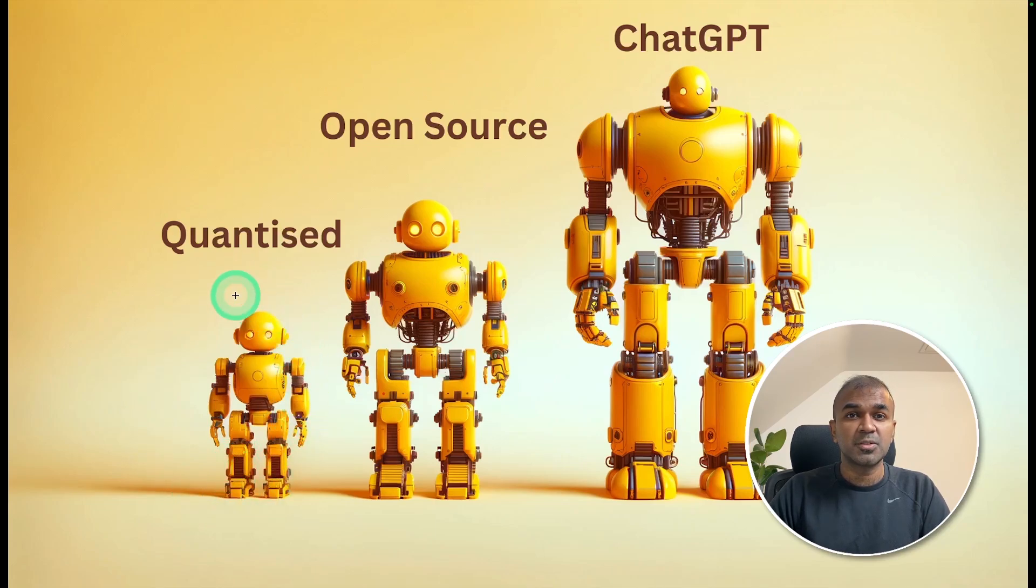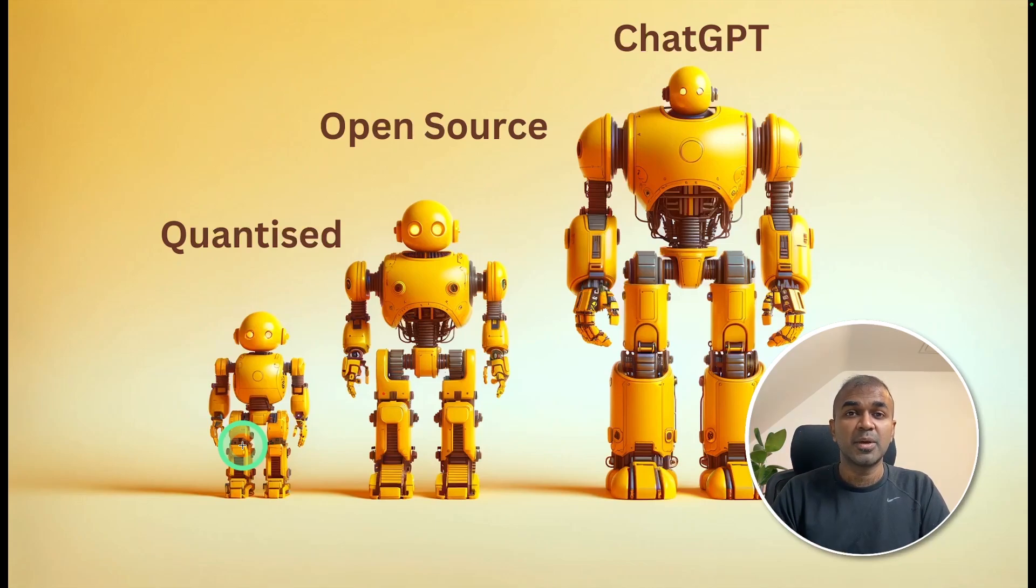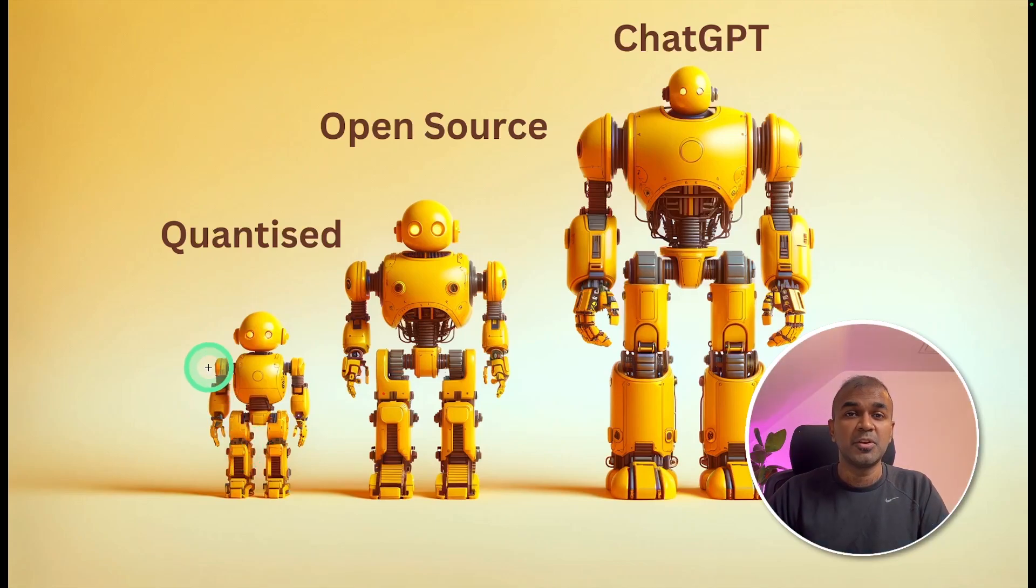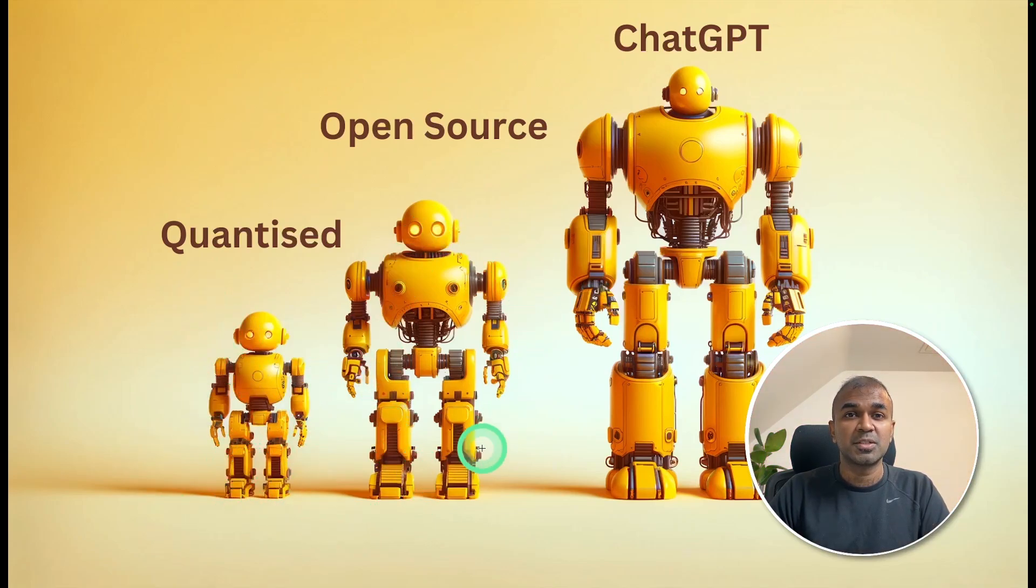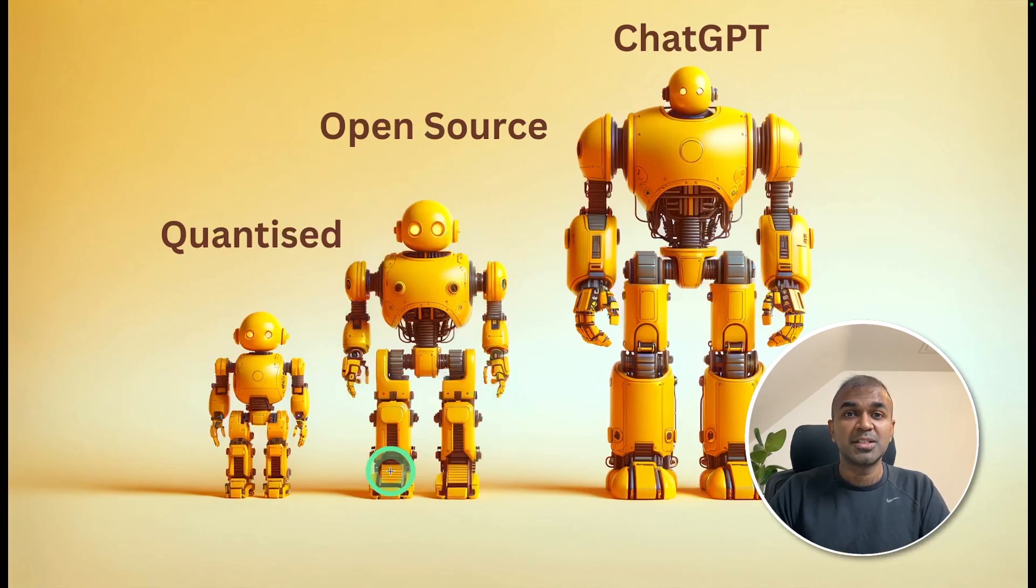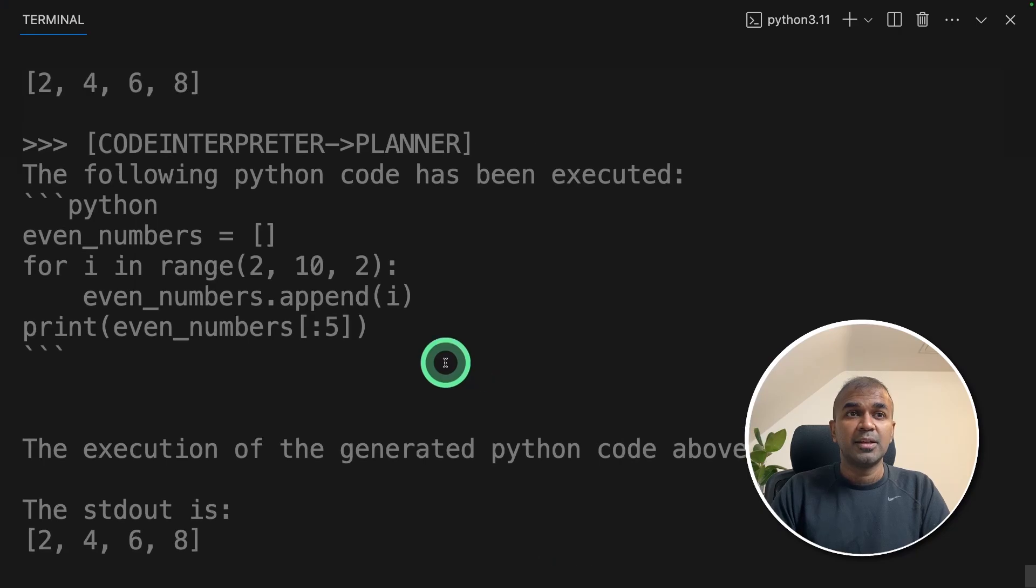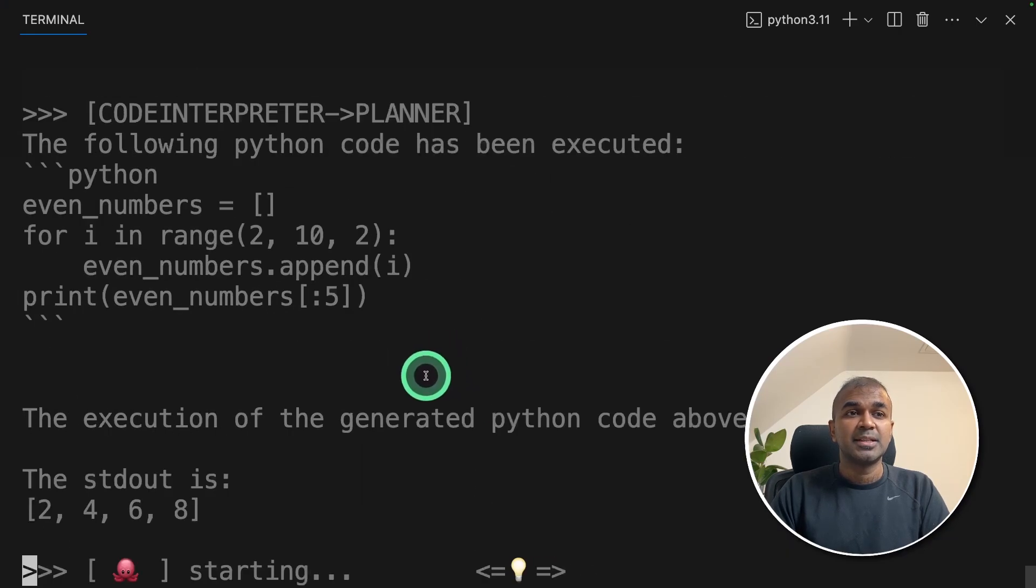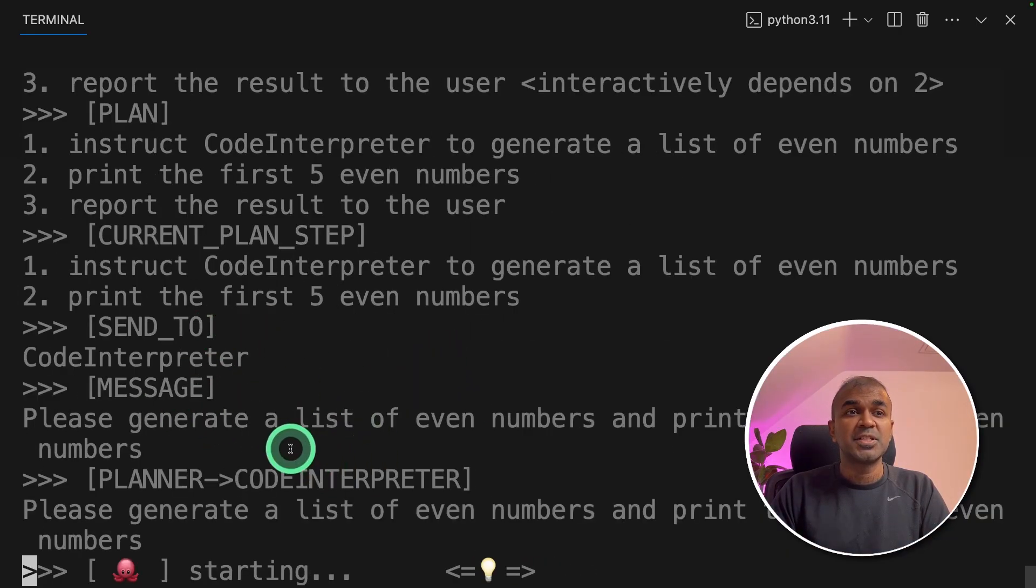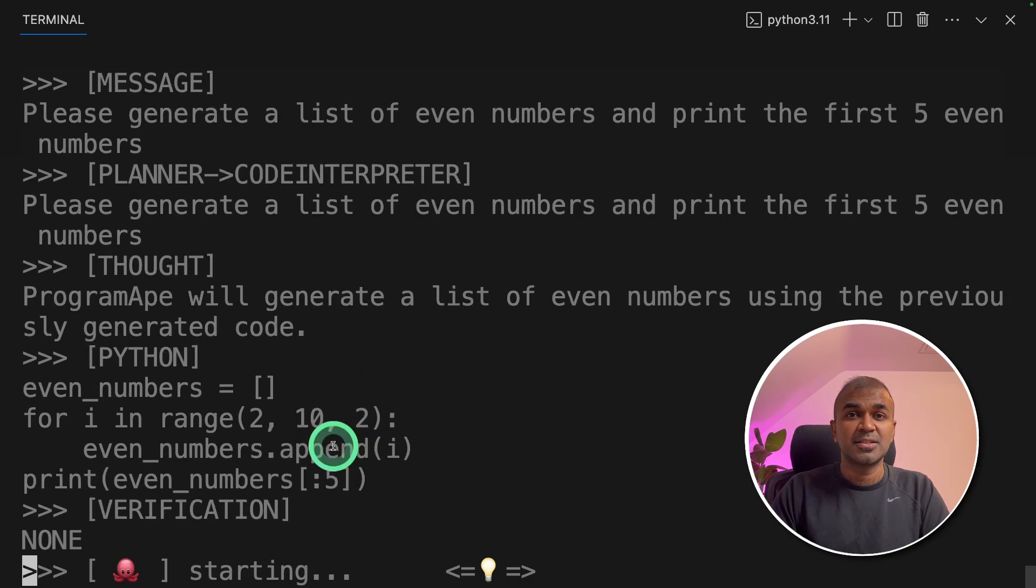Currently I am running a quantized version. So this version can perform only small tasks. That's why I gave a simple problem to solve. But when you give advanced problems, the quantized version might fail. And sometime even the open source version might fail. I hope the open source version will reach ChatGPT's standard soon. As a proof, you can see that in the terminal that the planner is still working and it's repeating its tasks.